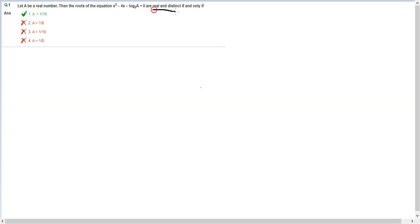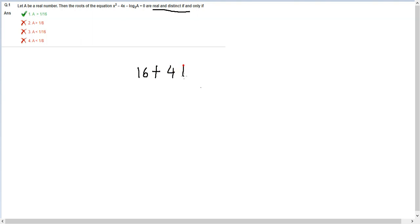b² here is 16 minus 4ac. c is already minus, so this will turn into plus 4 log₂a. This has to be greater than 0.